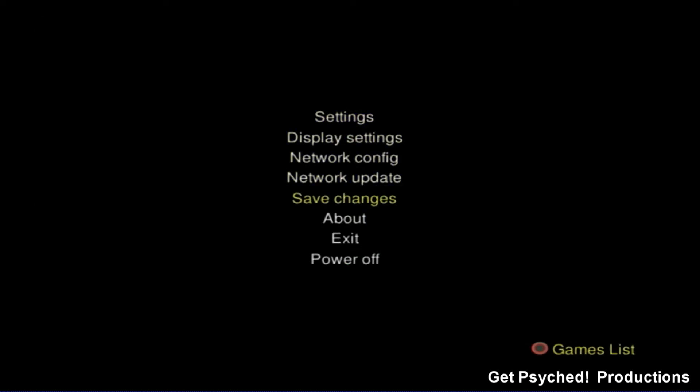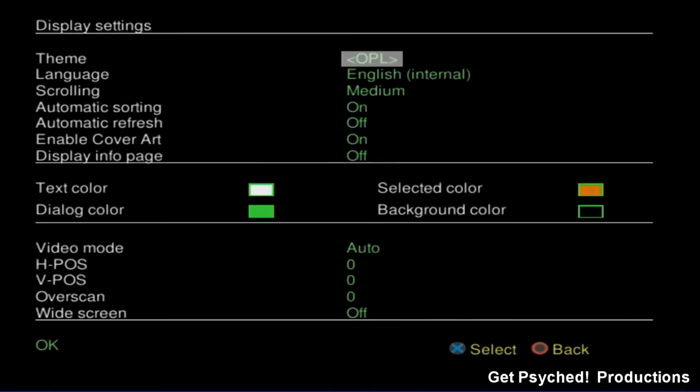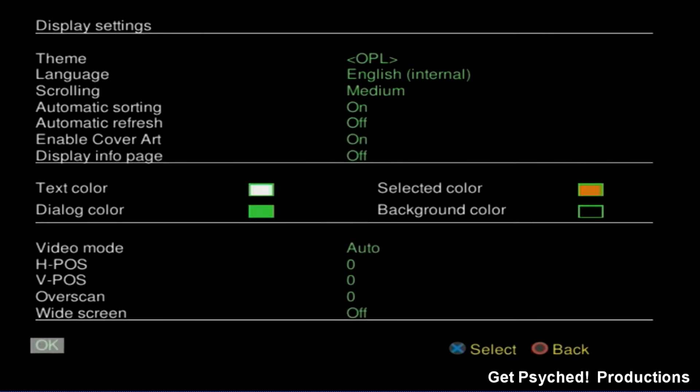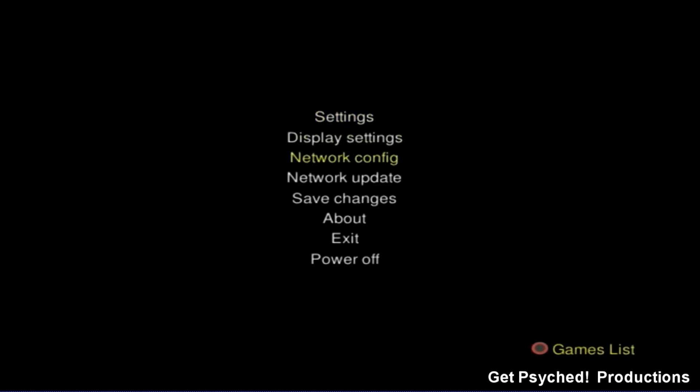If the cover art and disk art does not appear, hit menu again and enter display settings. Make sure enable cover art is on and hit OK. Then save your changes.